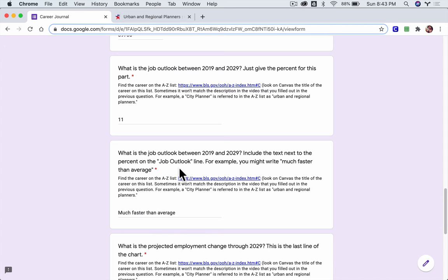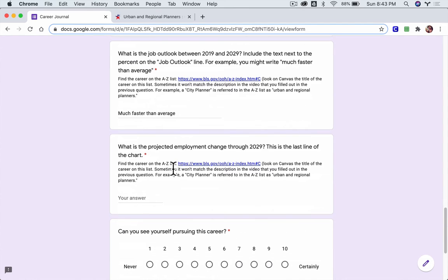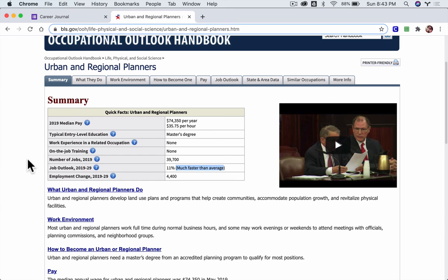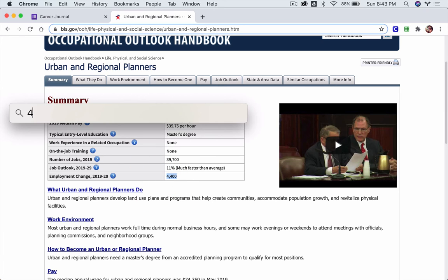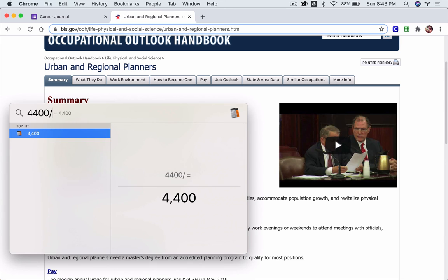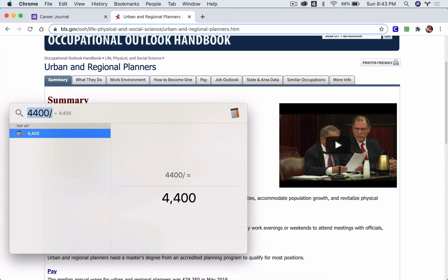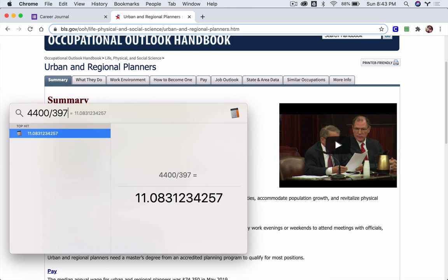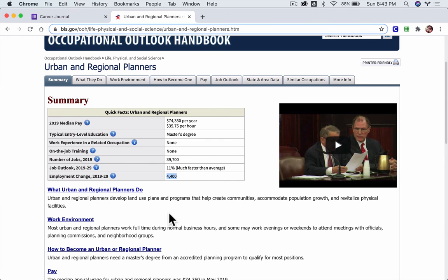What is the projected employment change through 2029? Here's the employment change. So that means, right, what they're saying right now is that they're going to add 4,400 jobs. And if we do 4,400 divided by 39,700, you see about 11 percent growth. That's where the 0.11 comes from.